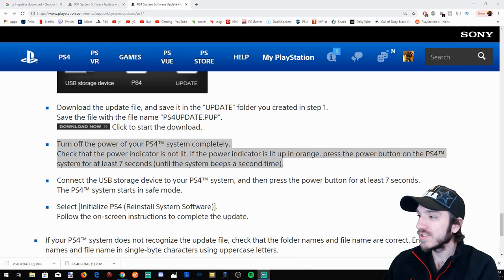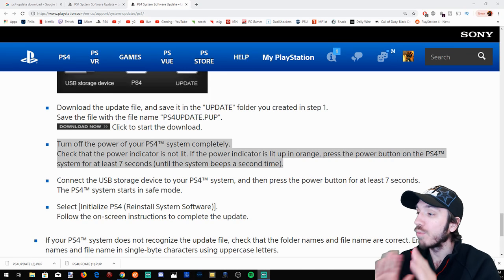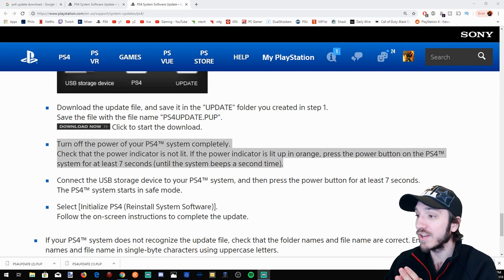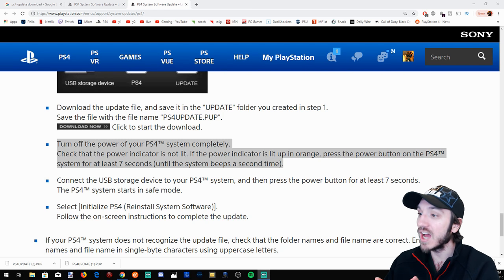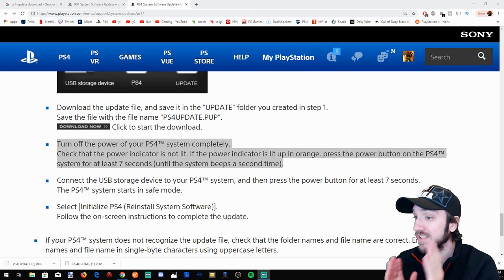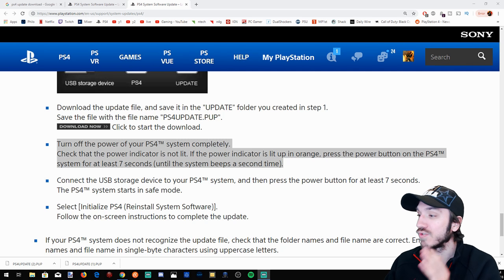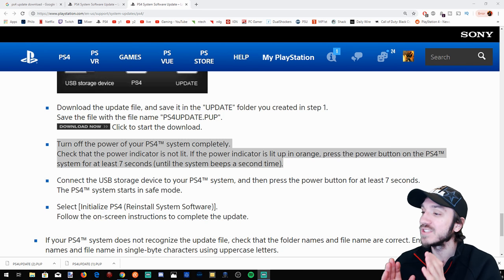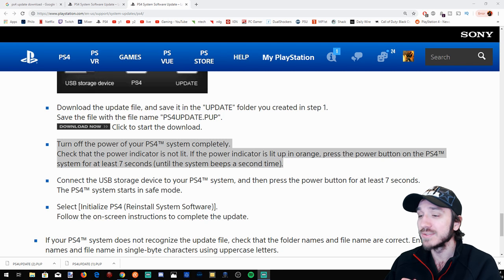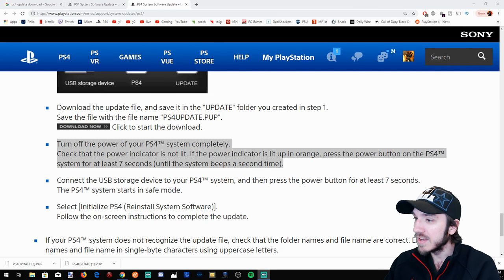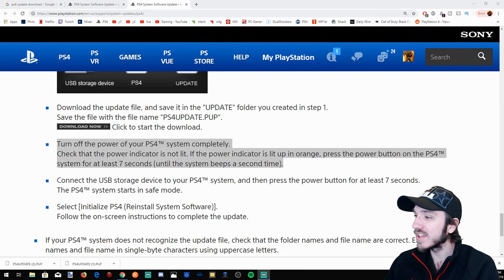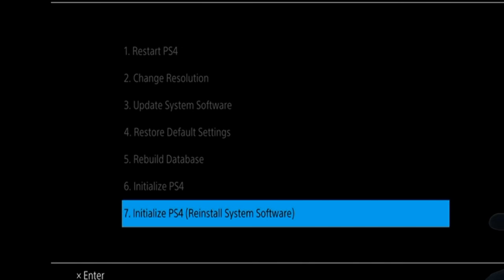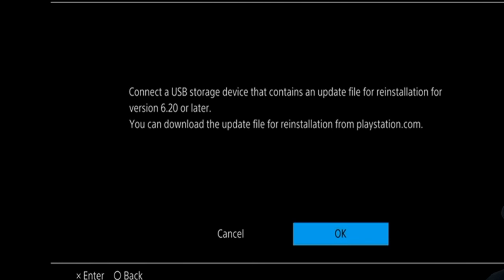All right, we are now on this step: Turn off the PS4 completely, check that the power indicator is not on and is not lit. If the power indicator is lit up in orange, press the power button on the PlayStation 4 system for at least seven seconds until the system beeps a second time. Now I already have it off, let's go ahead and connect that. So I held my PlayStation power button down for seven seconds. It beeped a second time and it started it up in safe mode. And I went ahead and clicked on initialize PS4. I went over to OK and started up the process.